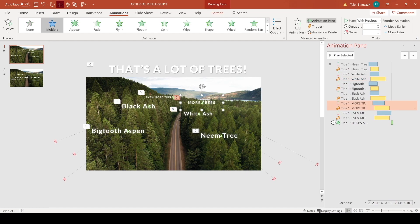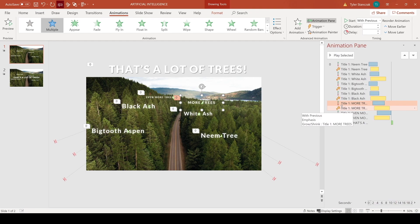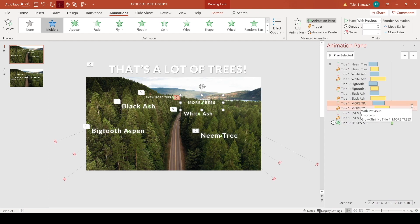And then for this more trees effect, I had this one delay even more and grow a little bit longer as well.